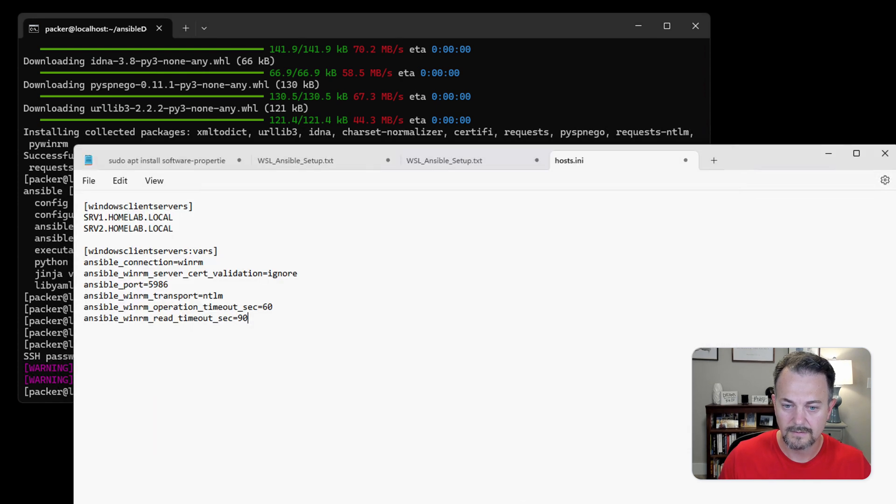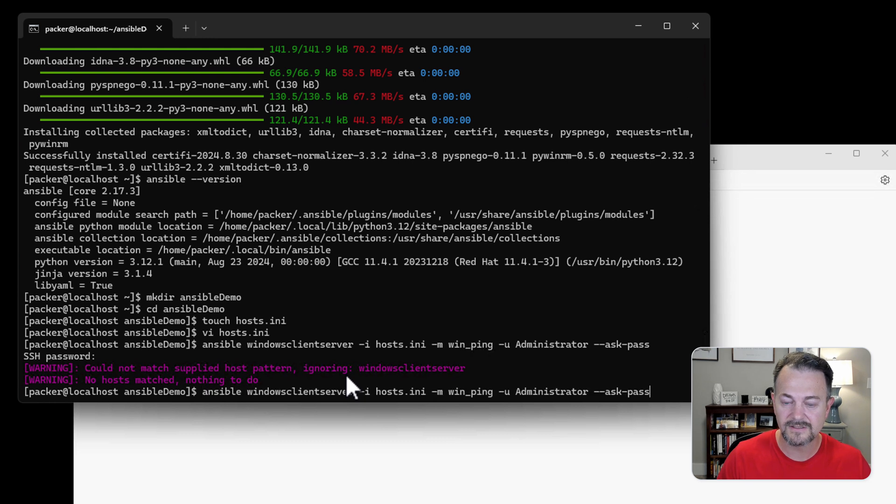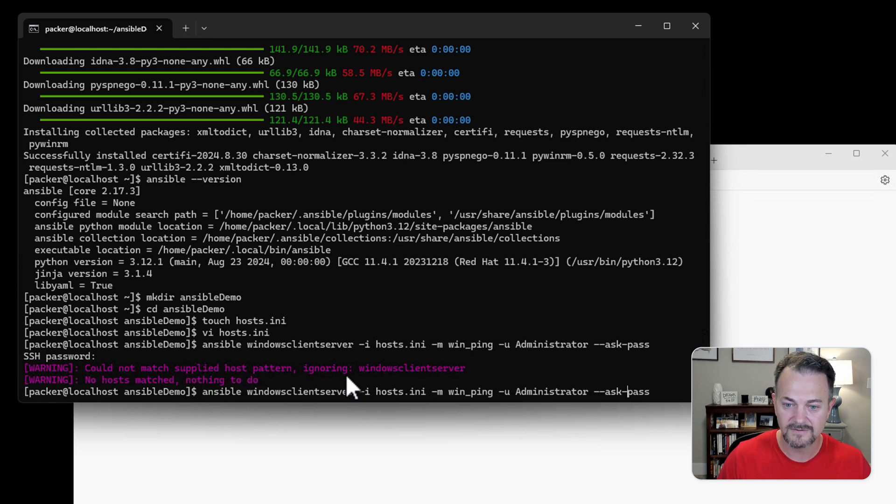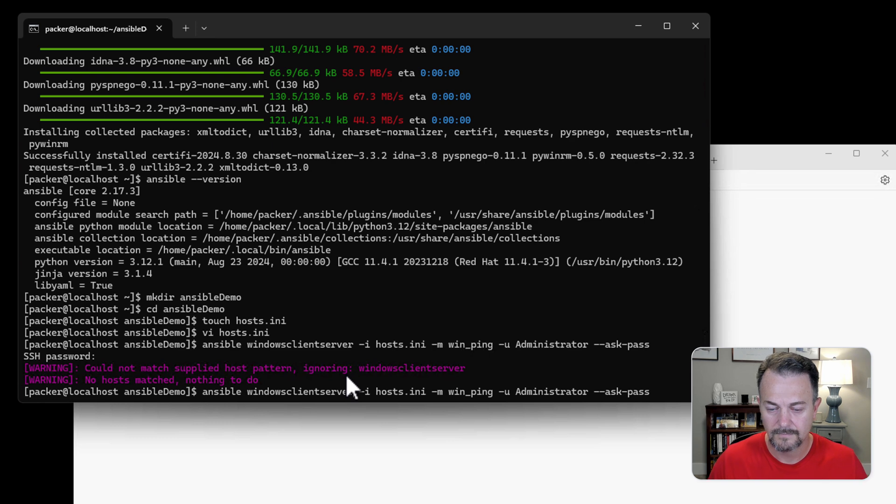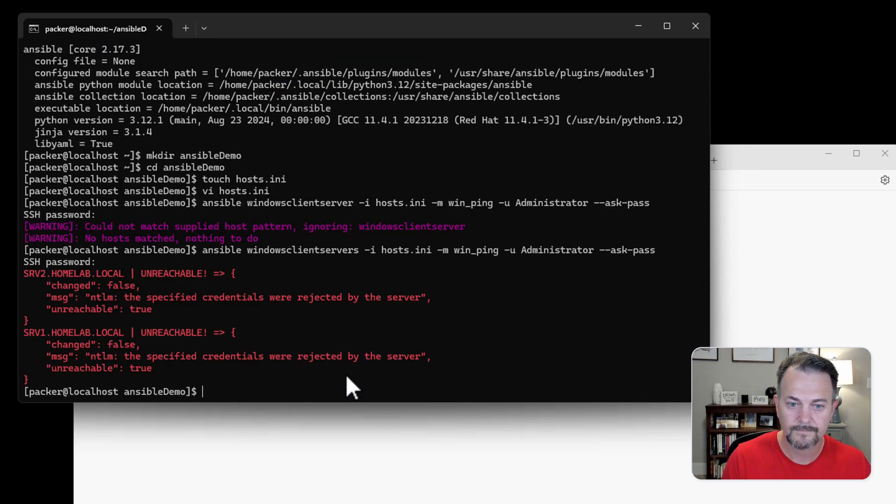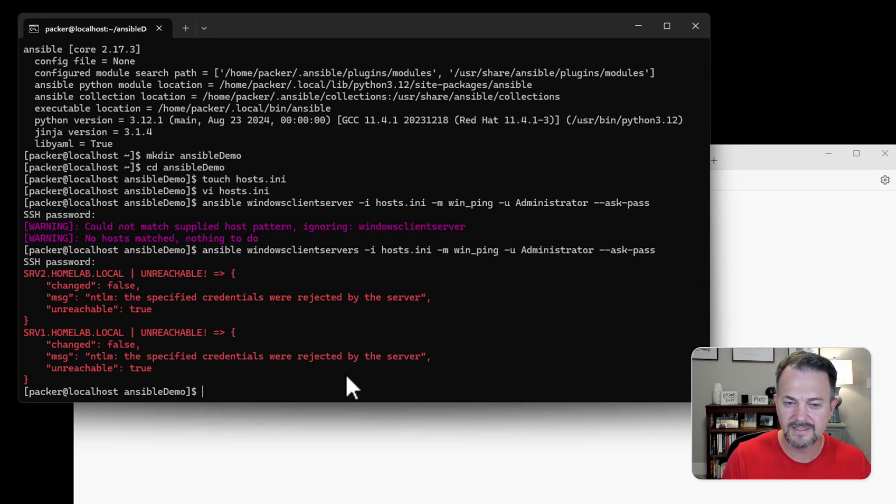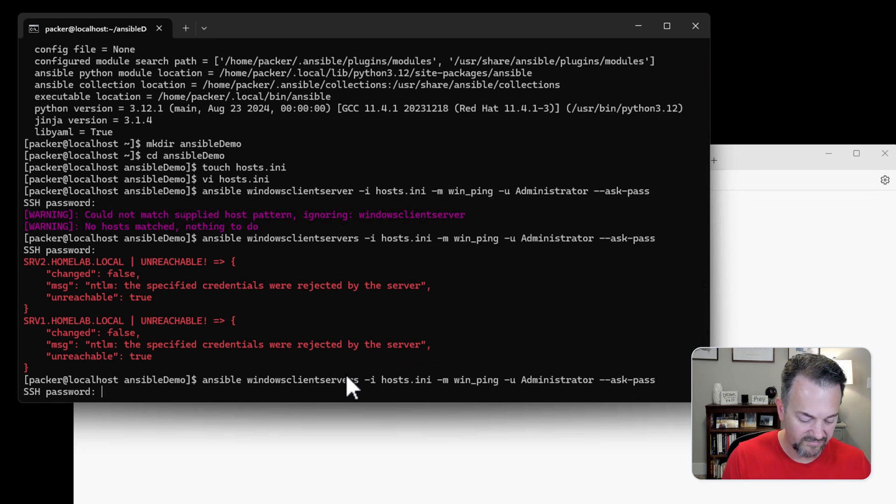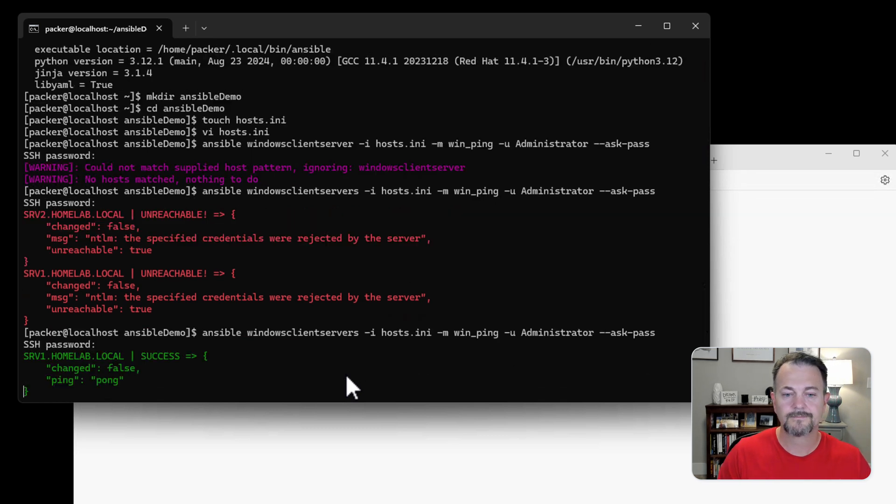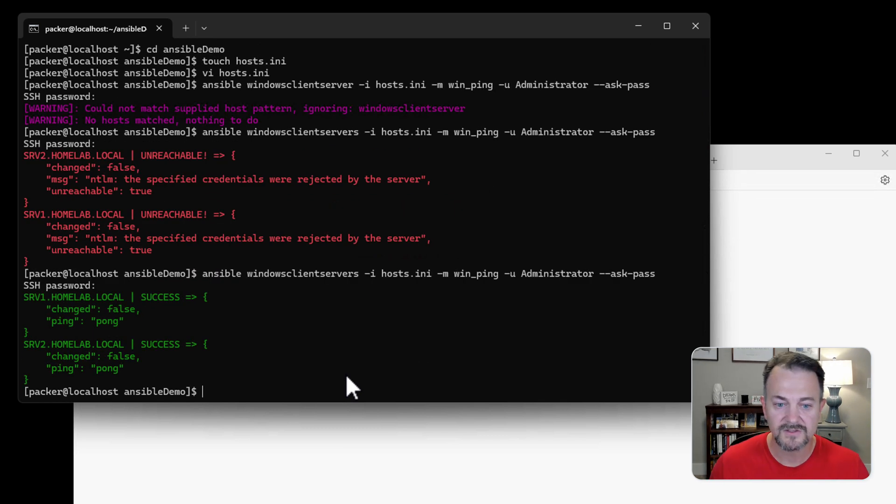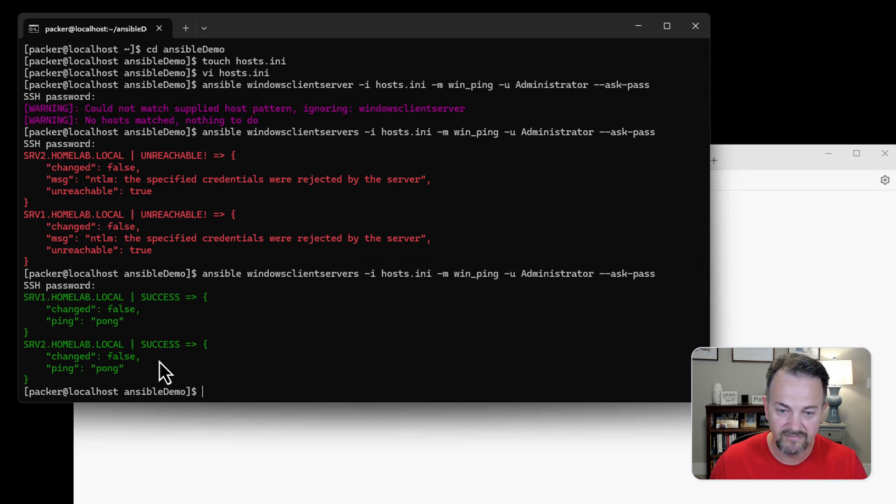Let's see. So I forgot the S on Windows Client Server. Should be Windows Client Servers. Specify credential was rejected by the server. So that means I've probably provided the wrong password. Let's try that again. You can see that we successfully connected to both of those machines.